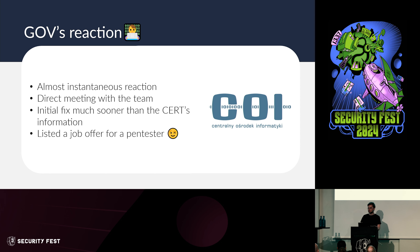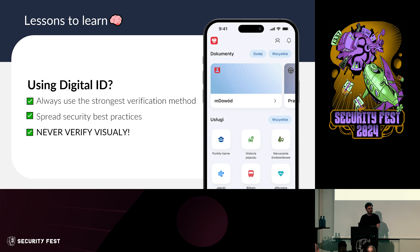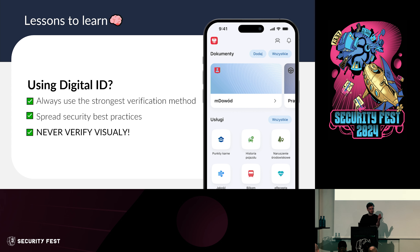What can you learn from this? It depends on who you are. If you're an average person using digital ID: always use the strongest possible verification method your system provides. If your system only offers simple visual verification where you just look at someone's screen, that cannot be trusted — the bar for abuse is so low.